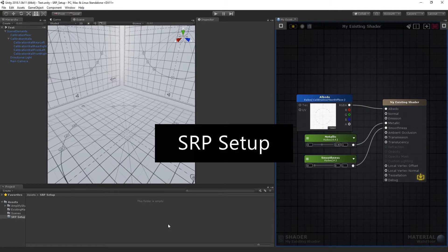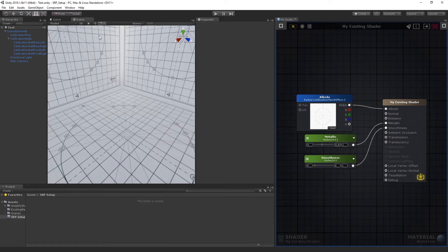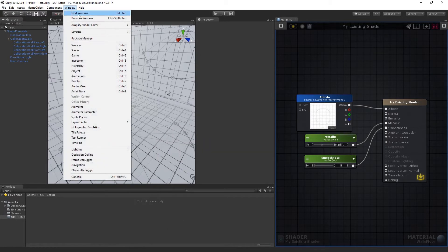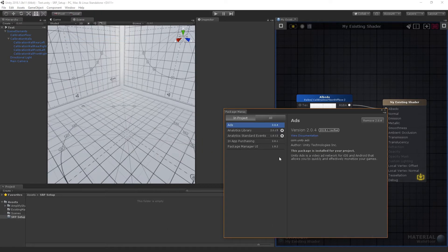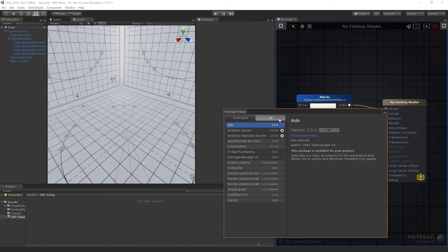Open the Package Manager under Window Package Manager. Select the lightweight render package and click Install.